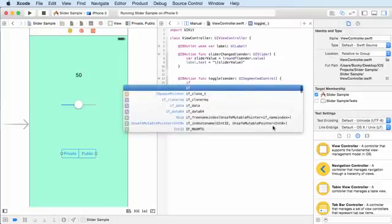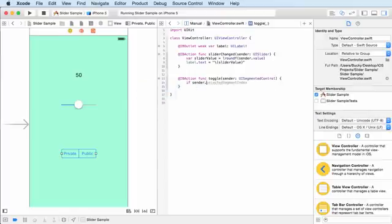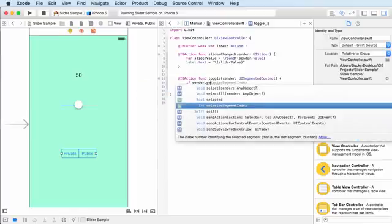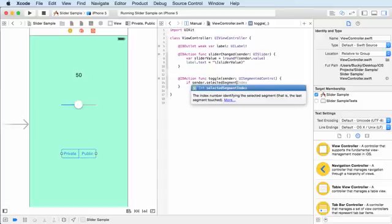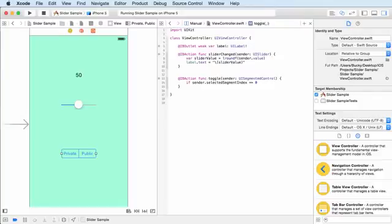We can add an if statement to test if sender.selectedSegmentIndex equals equals zero. What happens here? Let's just change the label text.